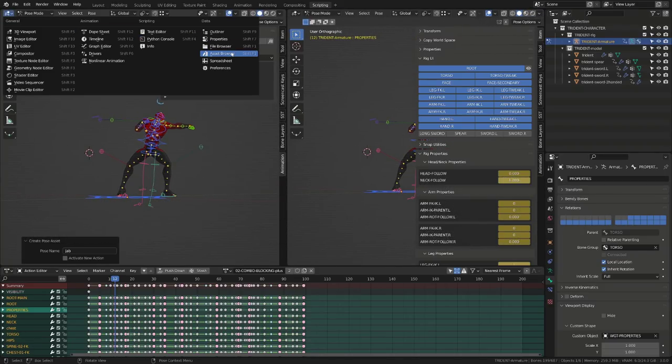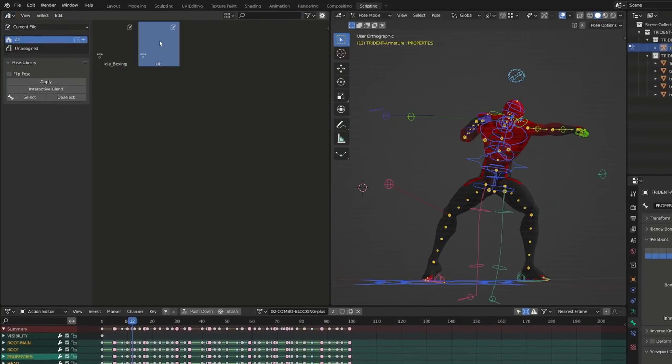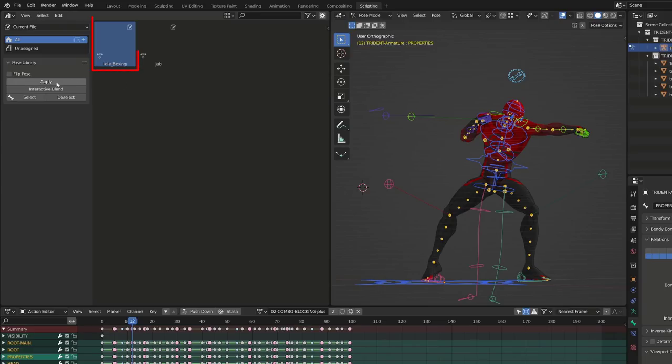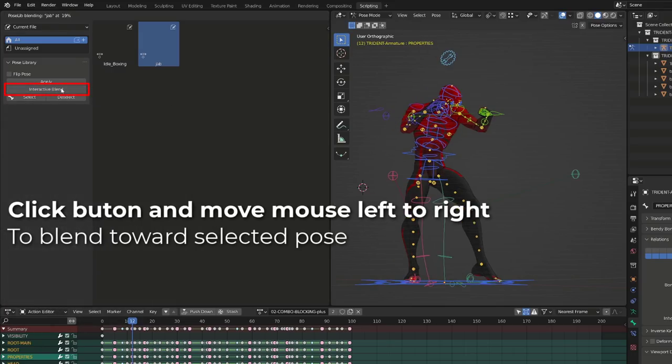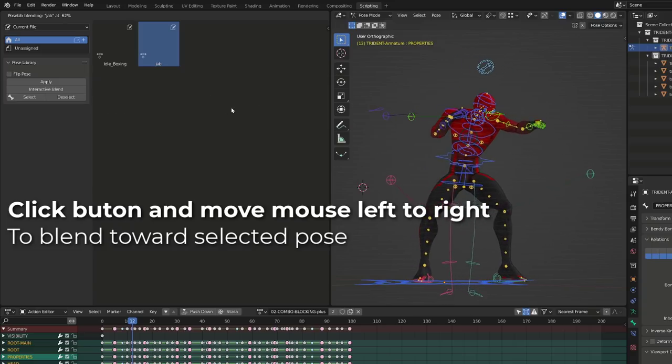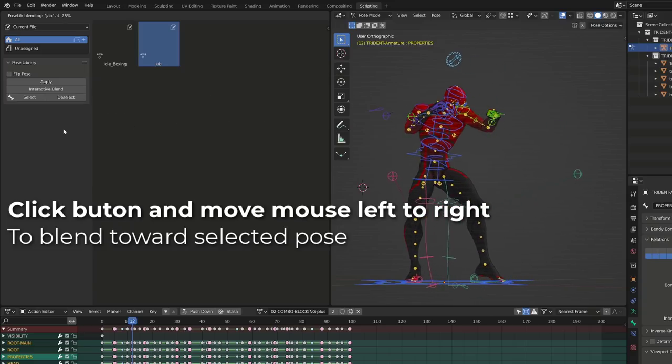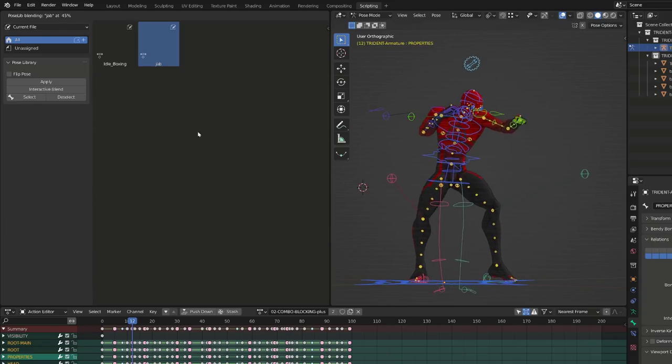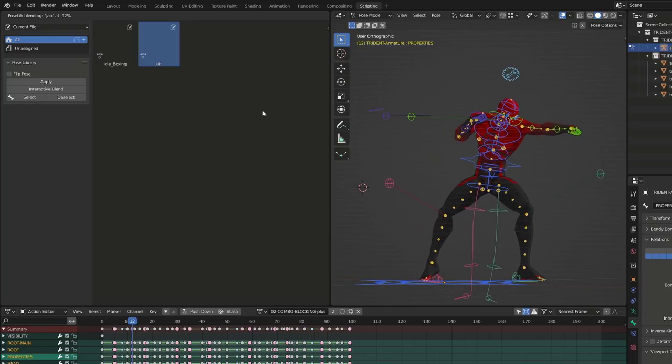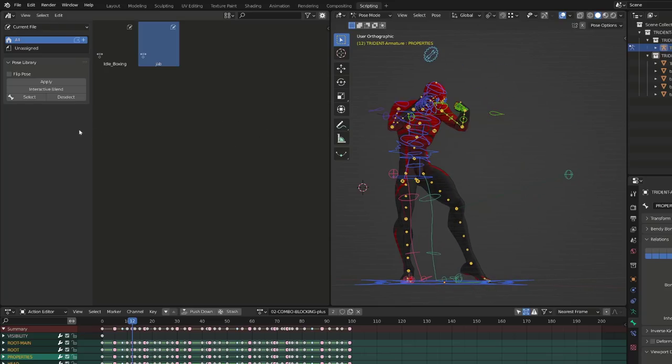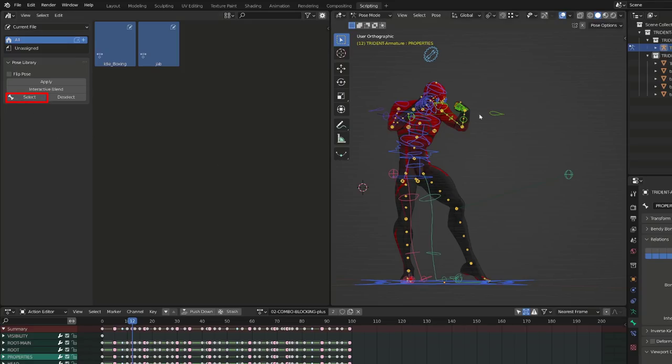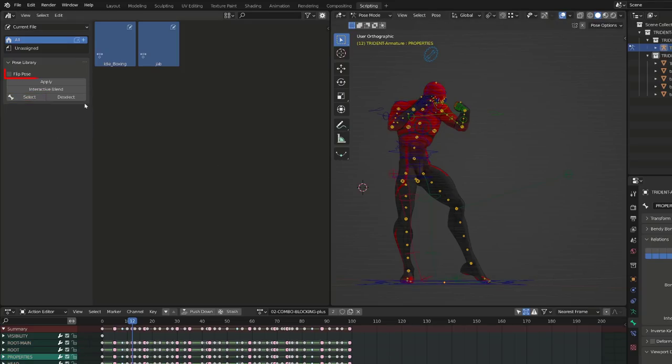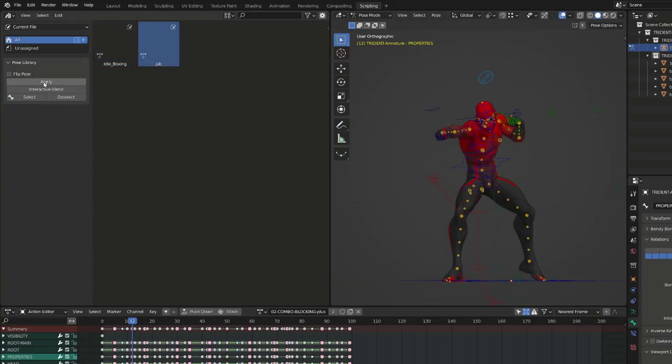Now, to enjoy this new tool, I have split my 3D view and I will open the asset browser. From there, I can select one of the stored poses and apply it to my character. Another awesome tool that is also available is the interactive blend. With my jab pose selected, I can left click the interactive blend button. And as I move my mouse to the right, it will blend toward the pose library pose. While moving to the left, we'll go toward the current pose. We can easily select the key bone with the select button and we can even flip the selected pose.